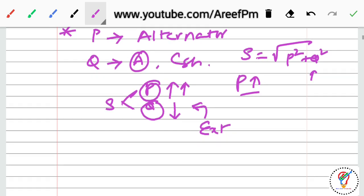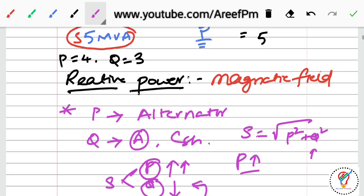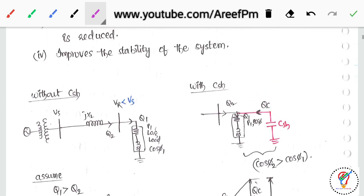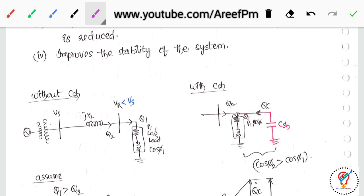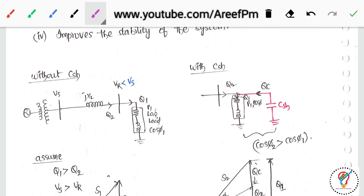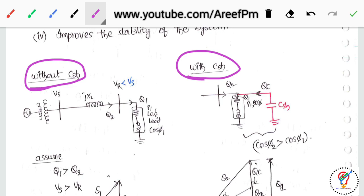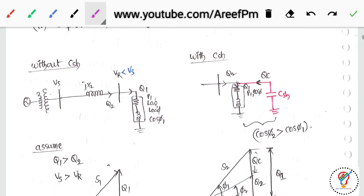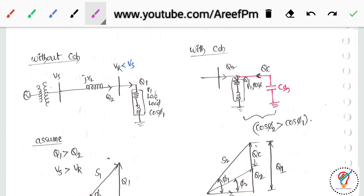For effective utilization of the power capability of the generator, we use reactive power support so that it can deliver some extra real power. Now here we compare two cases: without shunt capacitance and with shunt capacitance. We have a generator, transformer, and bus bar, where jX represents the reactance.